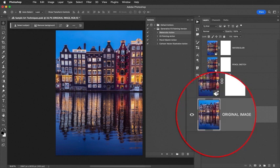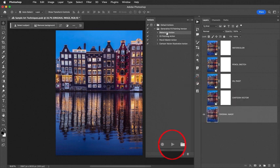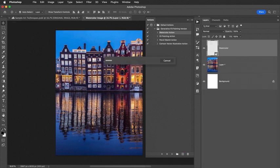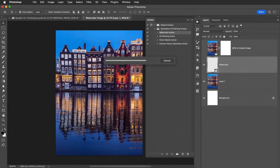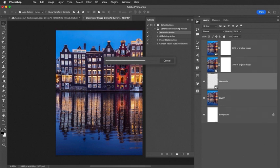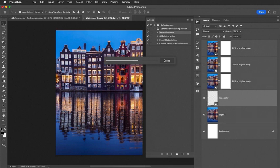I have my original layer targeted here. I want to start with my original. With the watercolor action selected, I go down to the Play button. I select Play. This will start the action, which will use different percentages of quick mask on this image to create different intensities of a watercolor image based upon the original. It needs to process for just a moment until you see all layers are complete.